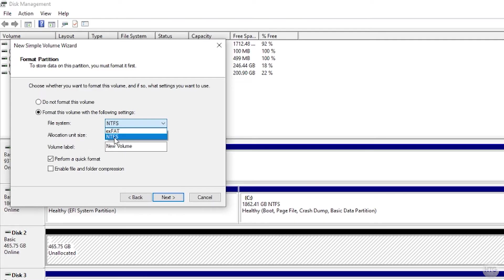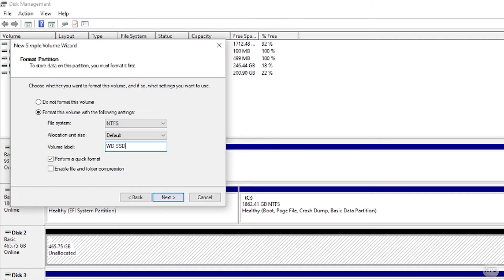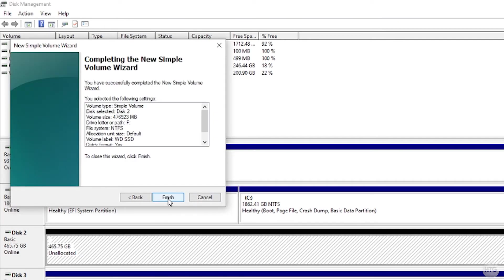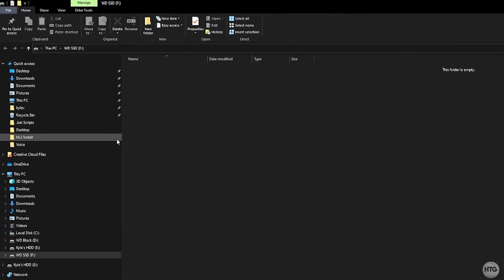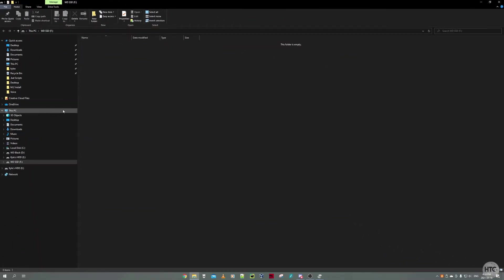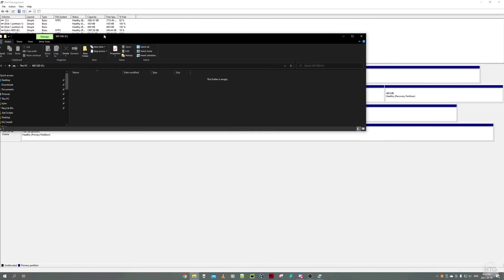We want to format this volume with the following settings. I'm going to leave this on NTFS. Under Volume Label, you can give your drive a new label, so I'm going to call this WD SSD. We'll leave 'Perform a quick format' checked, and then click on Next and then Finish. It's now formatting our drive and it's going to open our drive in File Explorer.